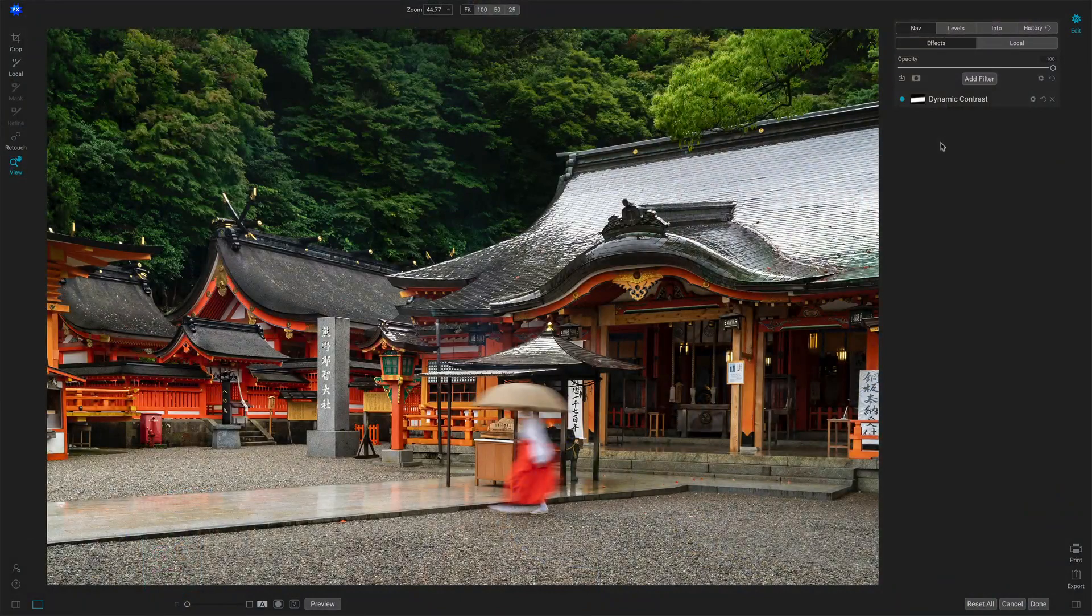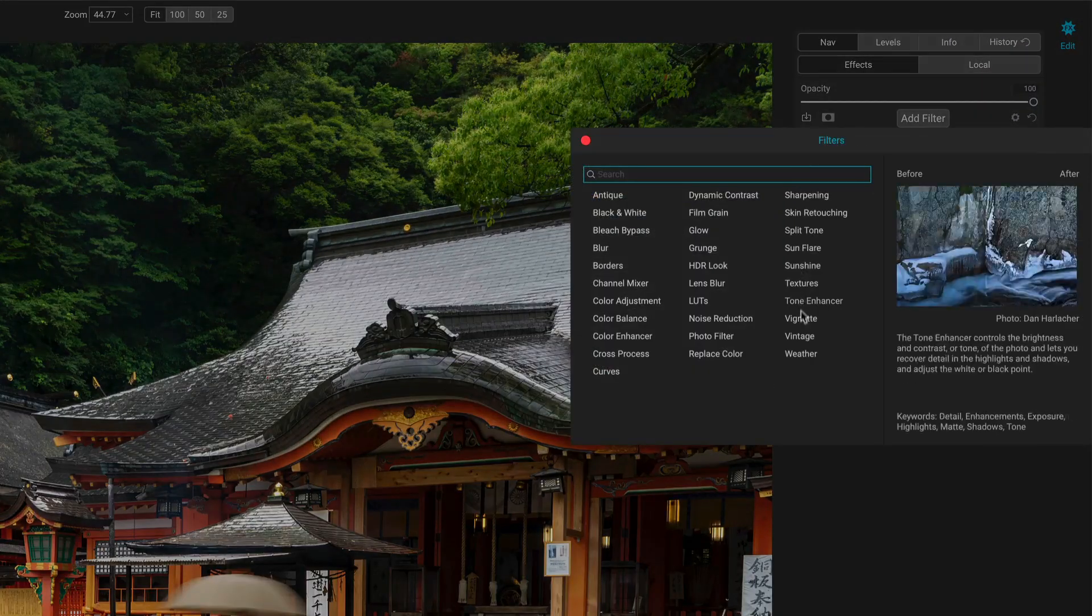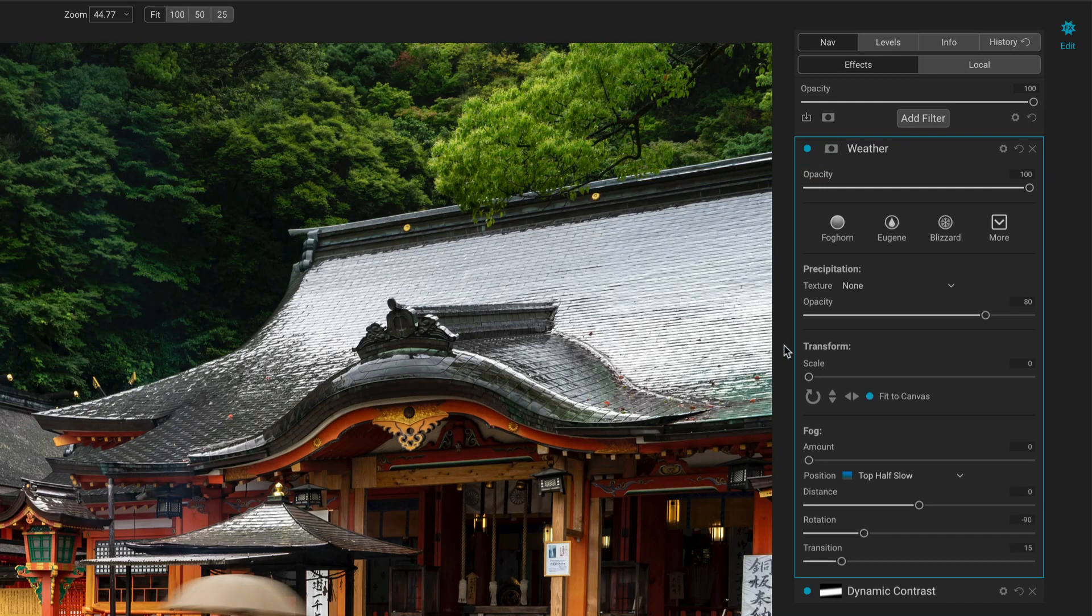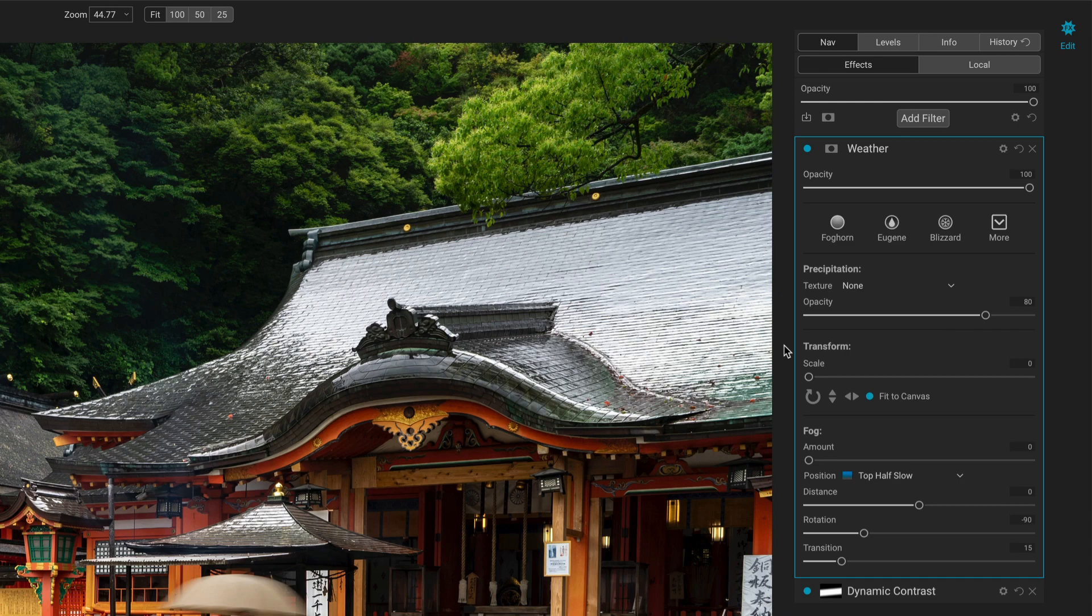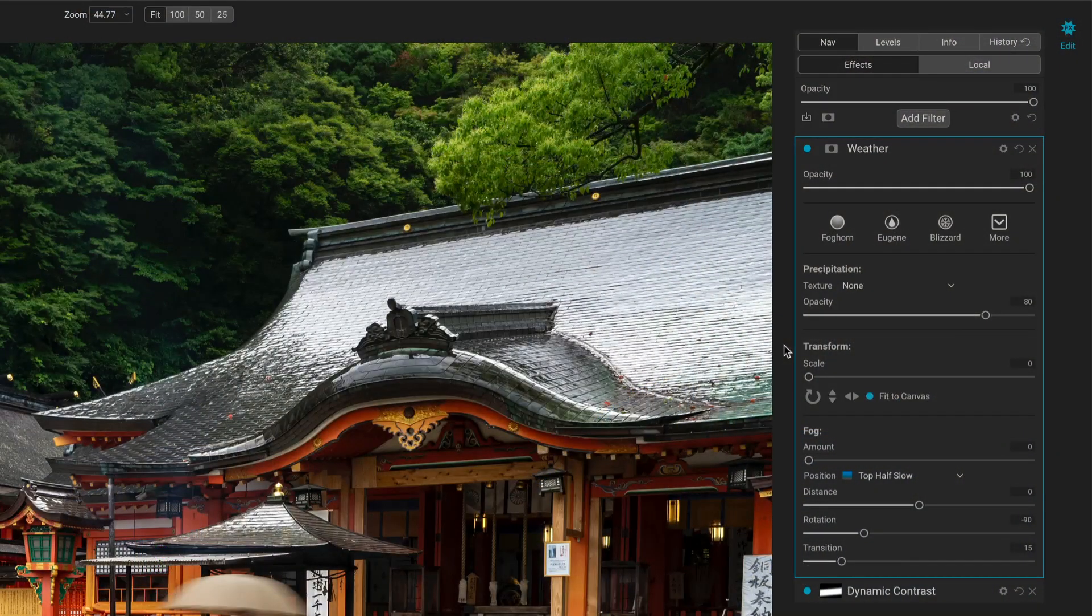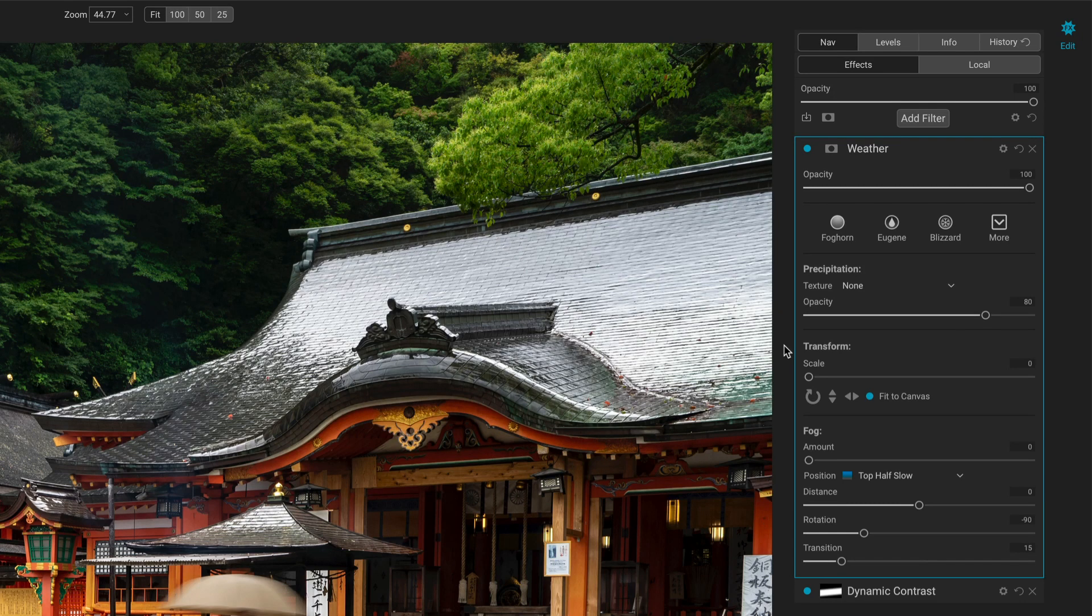I'm in effects here, and let me add the weather filter to this photo. And by default, nothing changed, nothing happens, because by default there's no precipitation chosen. You have to choose a precipitation, rain or snow, and then you style it and shape it with the sliders. So let's go through the controls, and then I'll come back and explain why I might choose something for a particular photo.